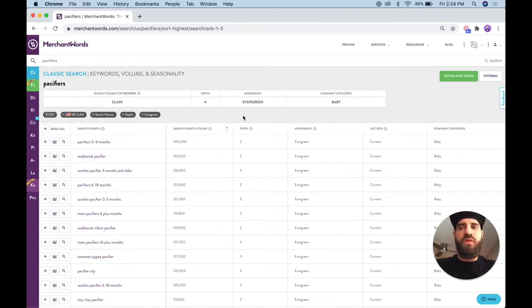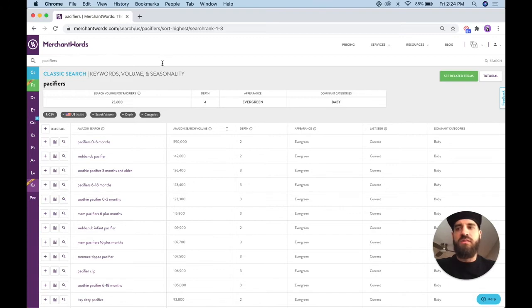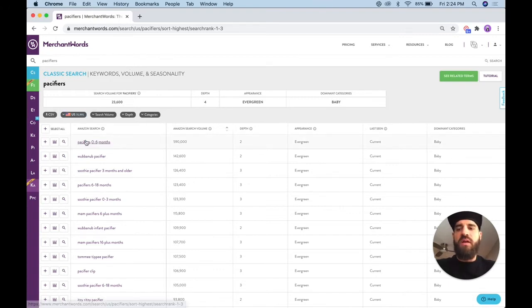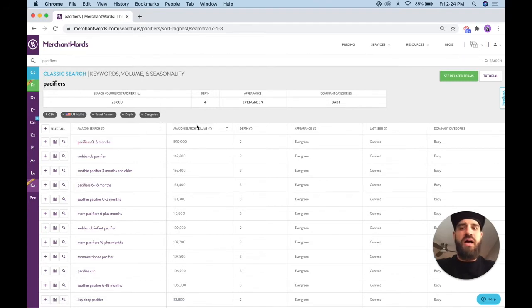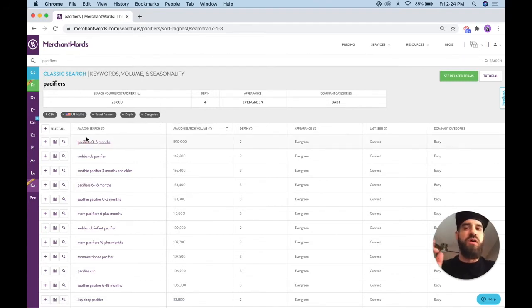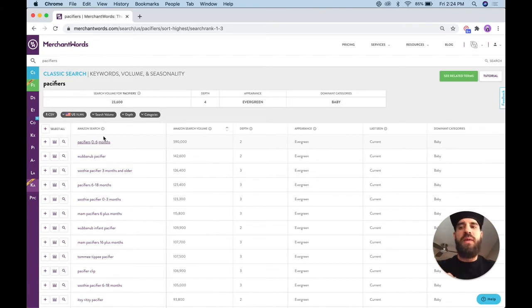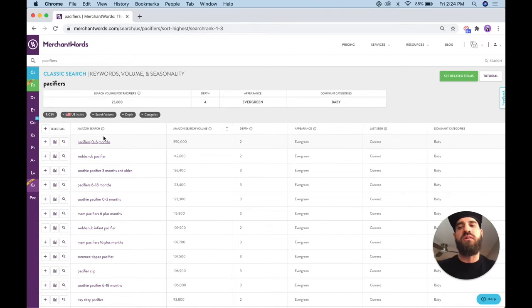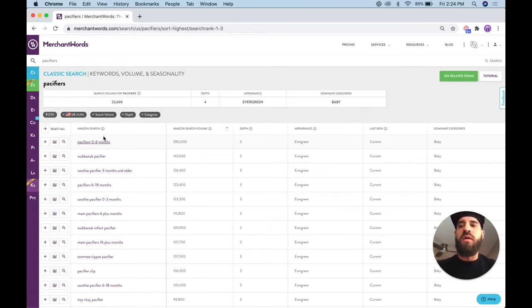So what I'm doing is I'm in classic search right now, and I'm using an example of pacifiers. So I search pacifiers, and I'm going to go to the highest searched keyword within this keyword market as long as it is relevant to my product. And people ask me, can I do this if I'm a smaller seller and can I do this if I'm a big brand? This applies to all brands, large or small.